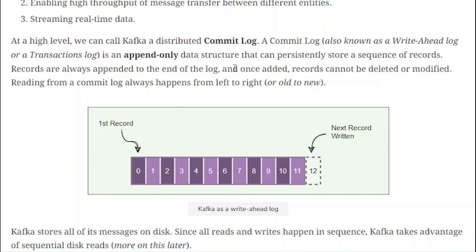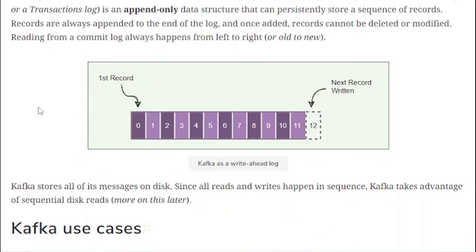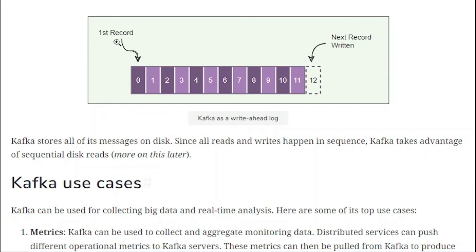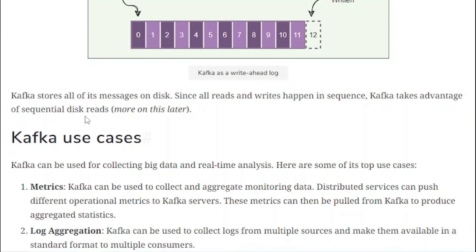Reading from the commit log always happens from left to right, or from old to new. For example, the first message is stored at position zero, then the next record at position one, in sequential order. Kafka stores all the messages on disk, and since all reads and writes happen in sequence, Kafka takes advantage of sequential disk I/O.